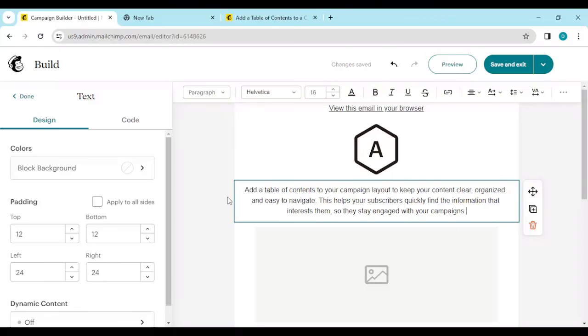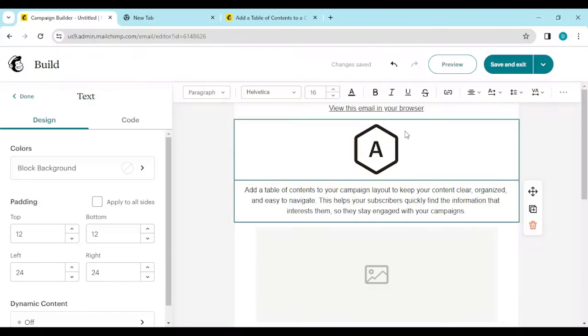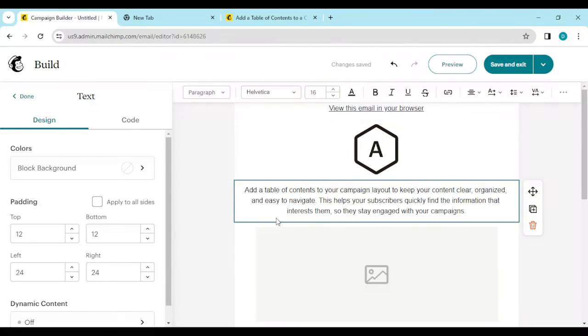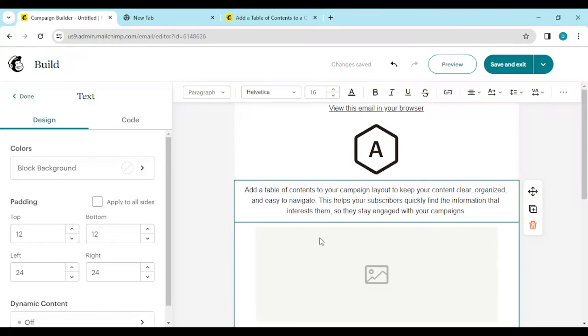That is how to format text in Mailchimp. As you can see, it has been formatted with proper paragraph spacing. So go ahead and add paragraph formatting to your text today. Thanks for watching.